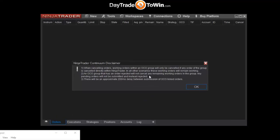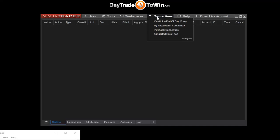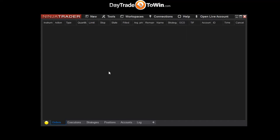A typical disclaimer message will appear — click OK. From this point forward, whenever you start up NinjaTrader, you can connect to the data feed by going to Connections and clicking on the name of the provider — NinjaTrader Continuum. You'll see it turn yellow while it's in the process of connecting.